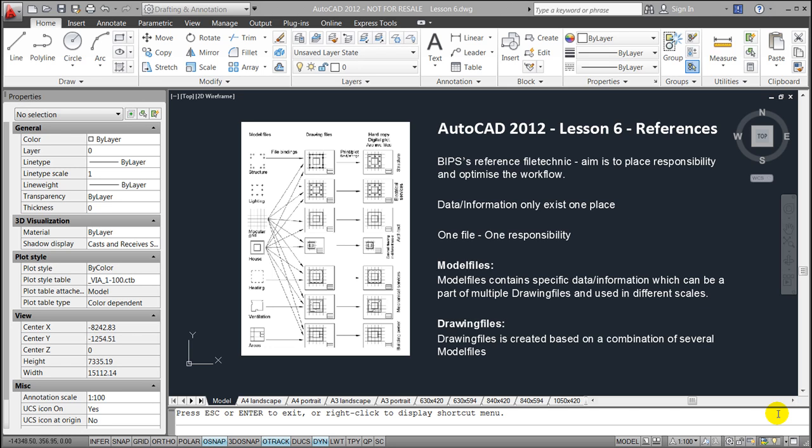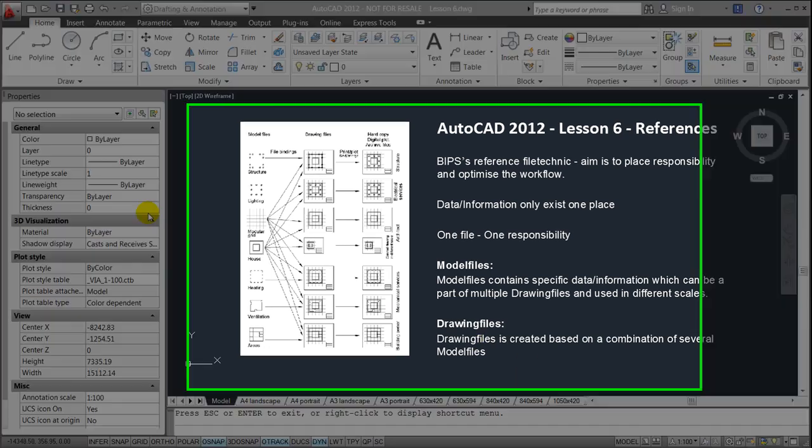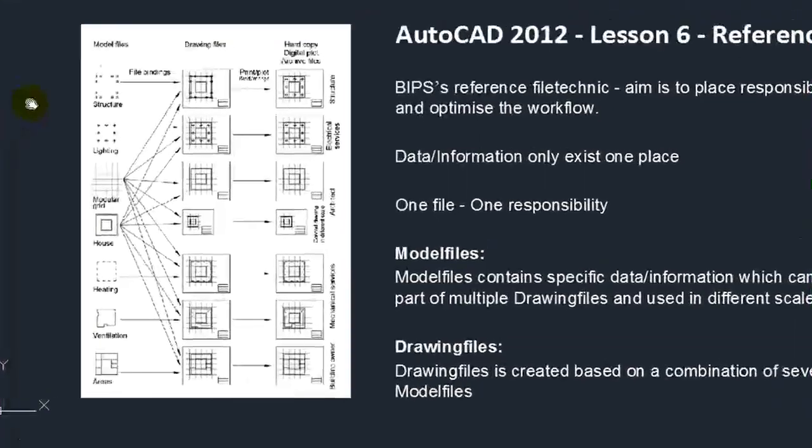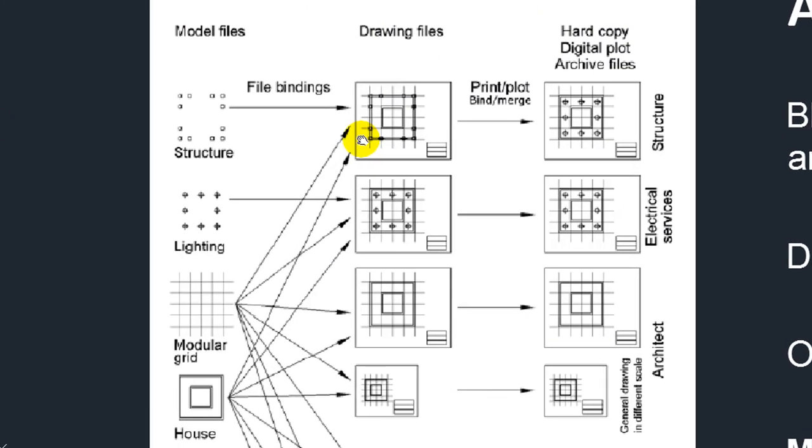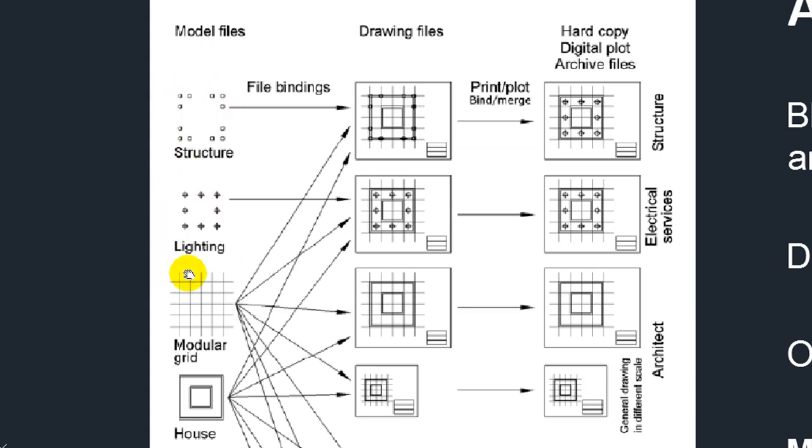This small drawing should demonstrate what a drawing file could be consisting of. It could for instance be the structure, the columns within the building, the lighting placed in the ceiling, the modular grid, or external and internal walls. The model files are being used in numerous drawing files.